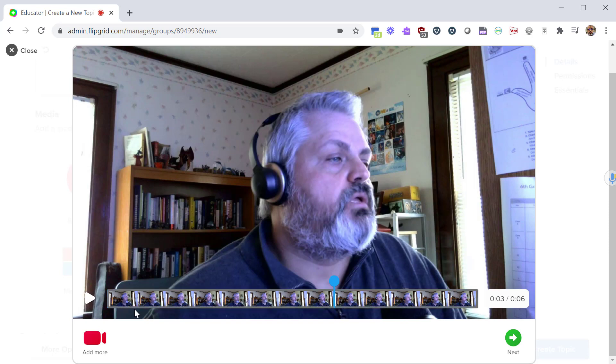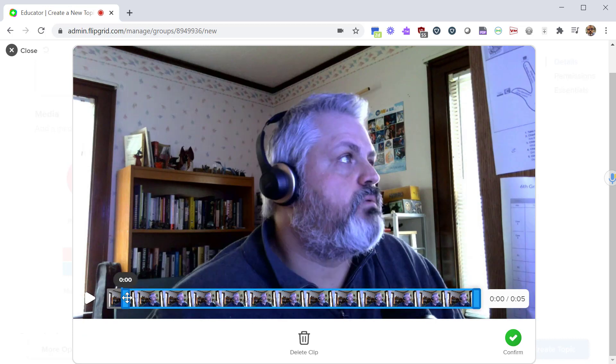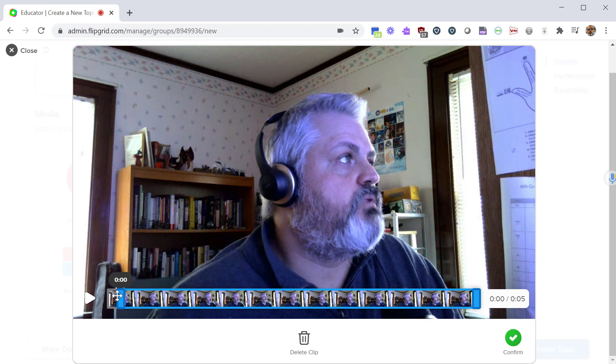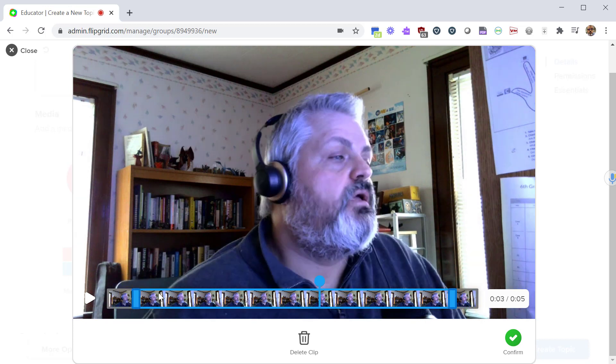A lot of times when you're recording something, the first few seconds you don't want to include, the end of it you don't want to include. If I mouse over this segment I can click on it. From here you'll see there's little handlebars at the end, so you can move this a little farther along. After you've done your trim, go ahead and click on confirm.